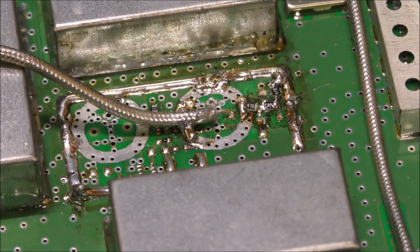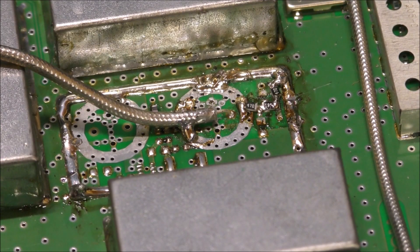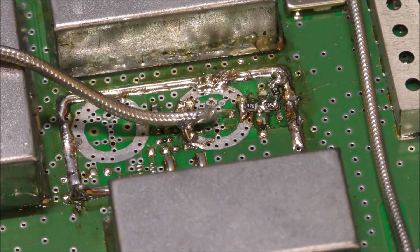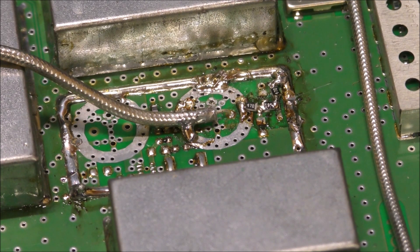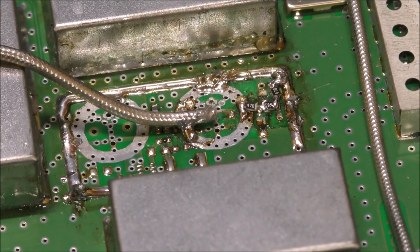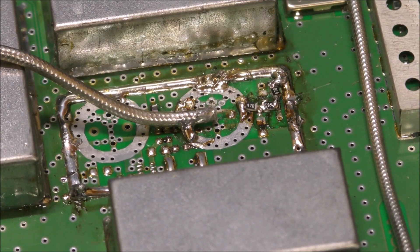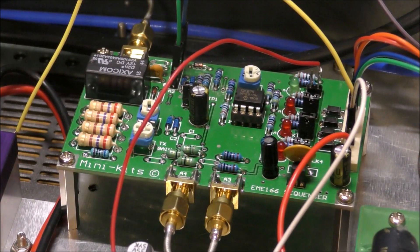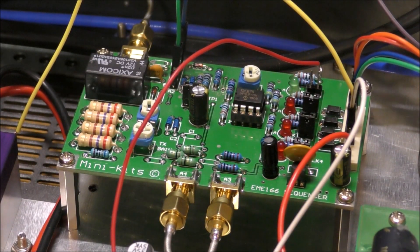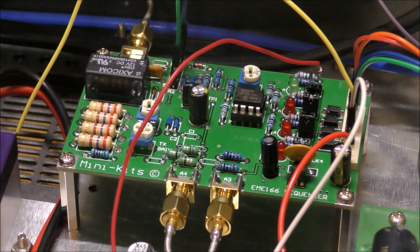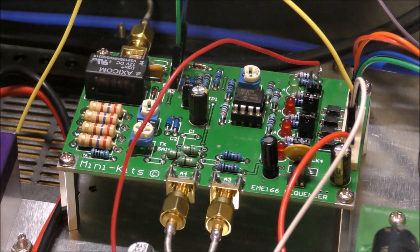On the transmit side there's the TX mixer input with attenuation. That's coming from the Minikits sequencer here, which controls everything.